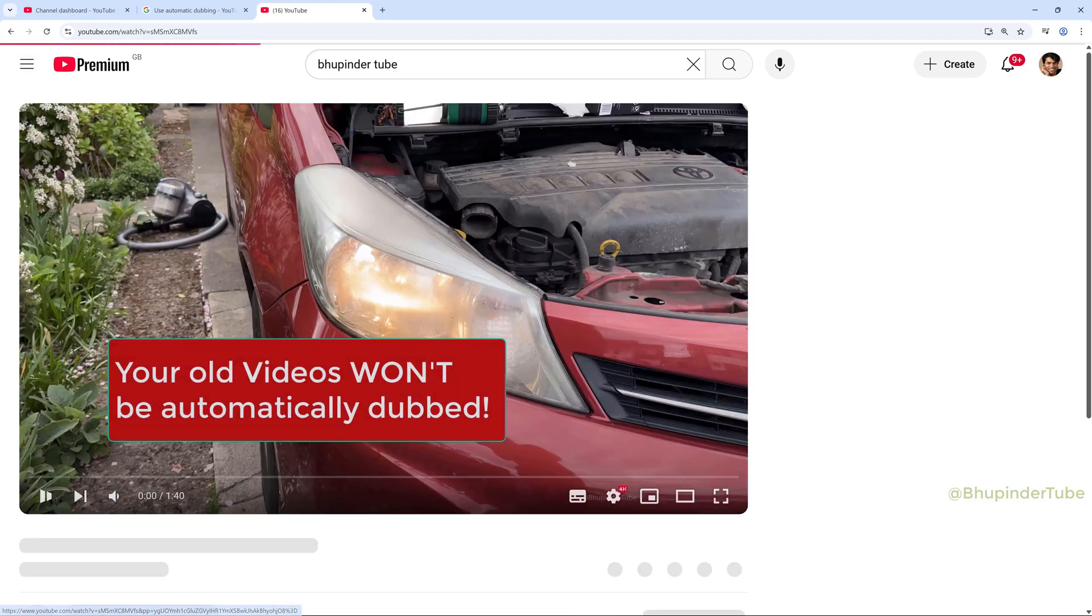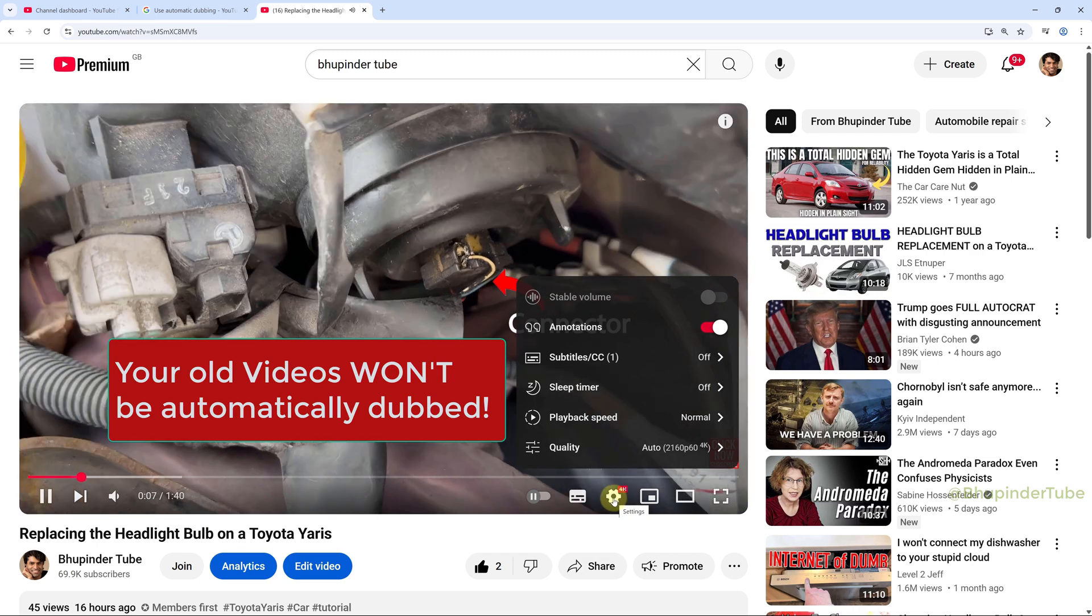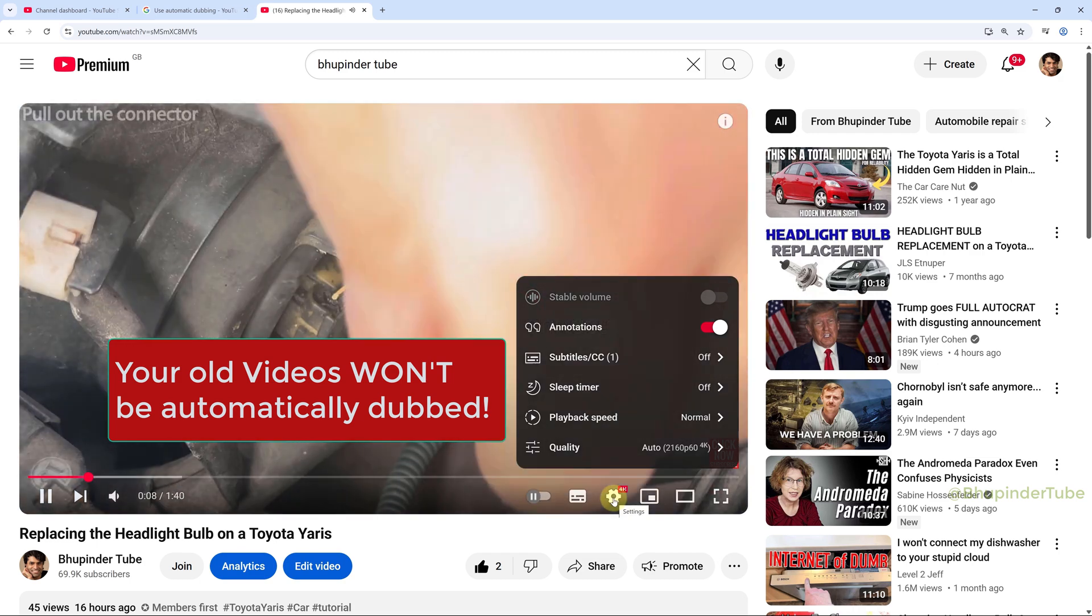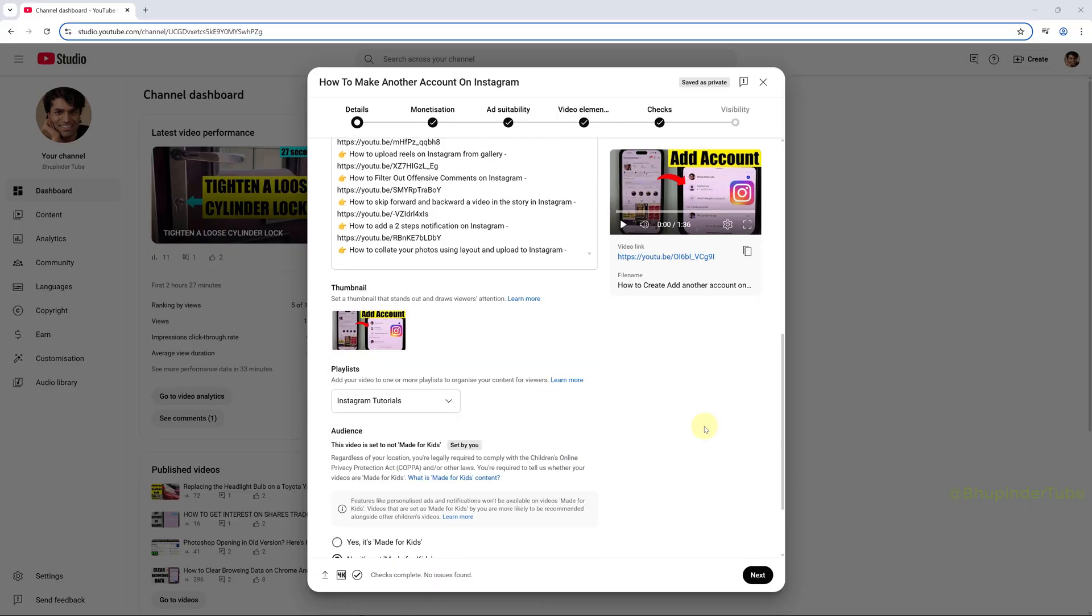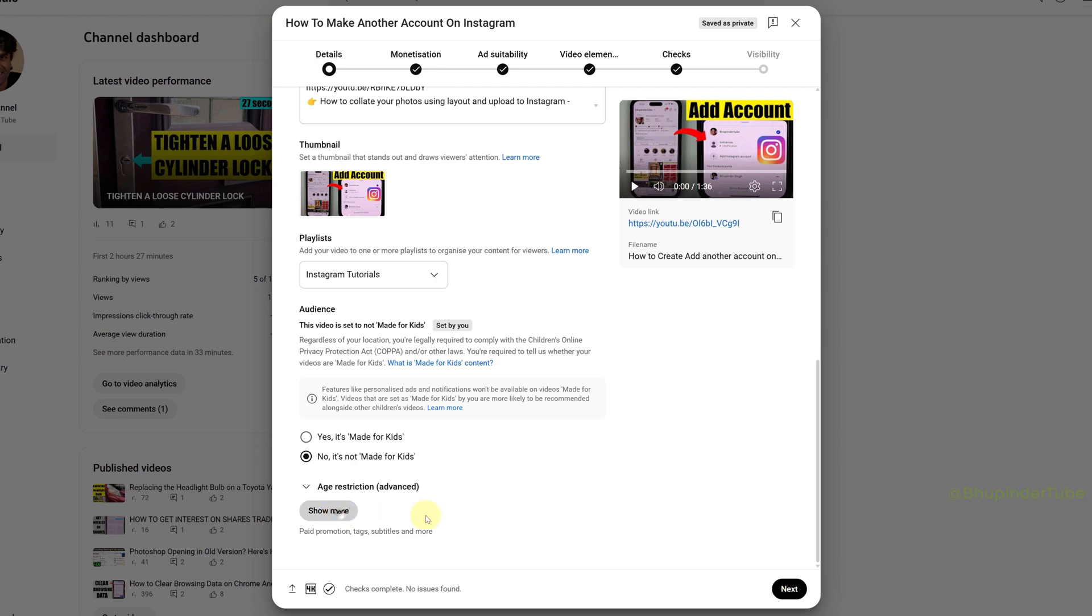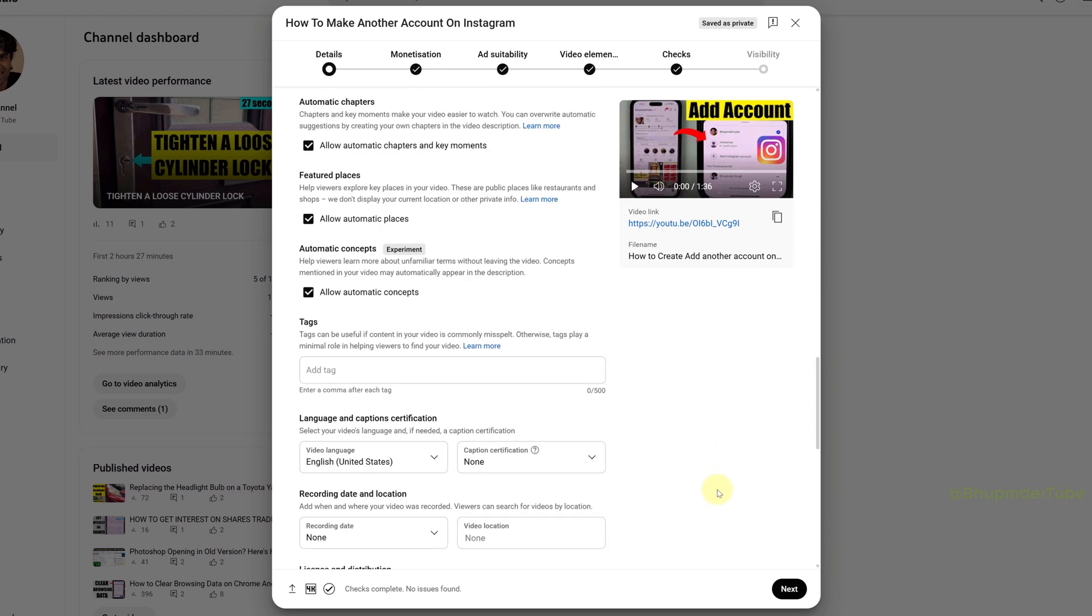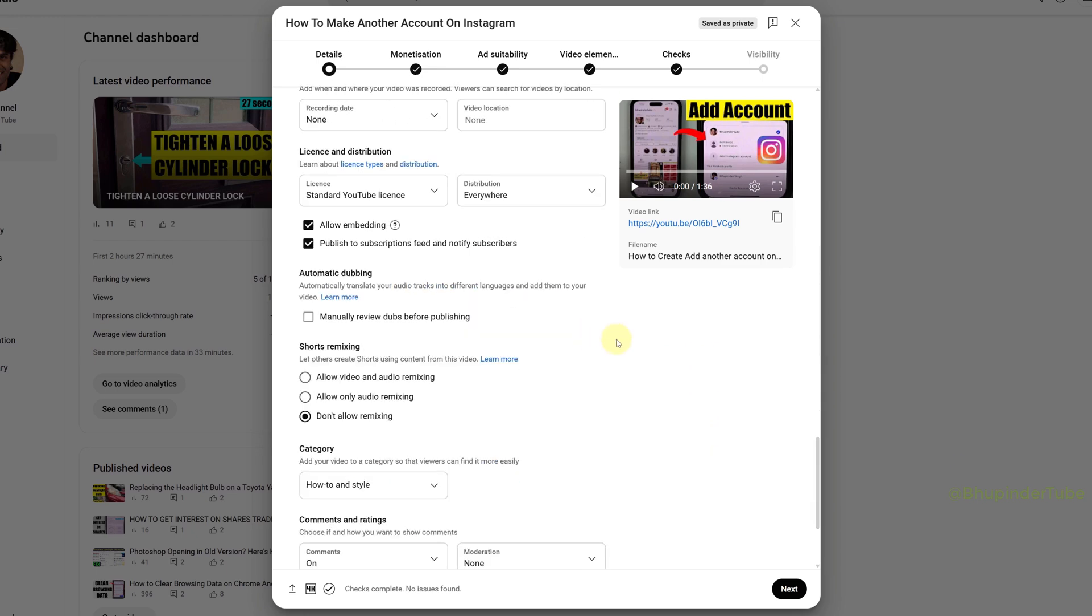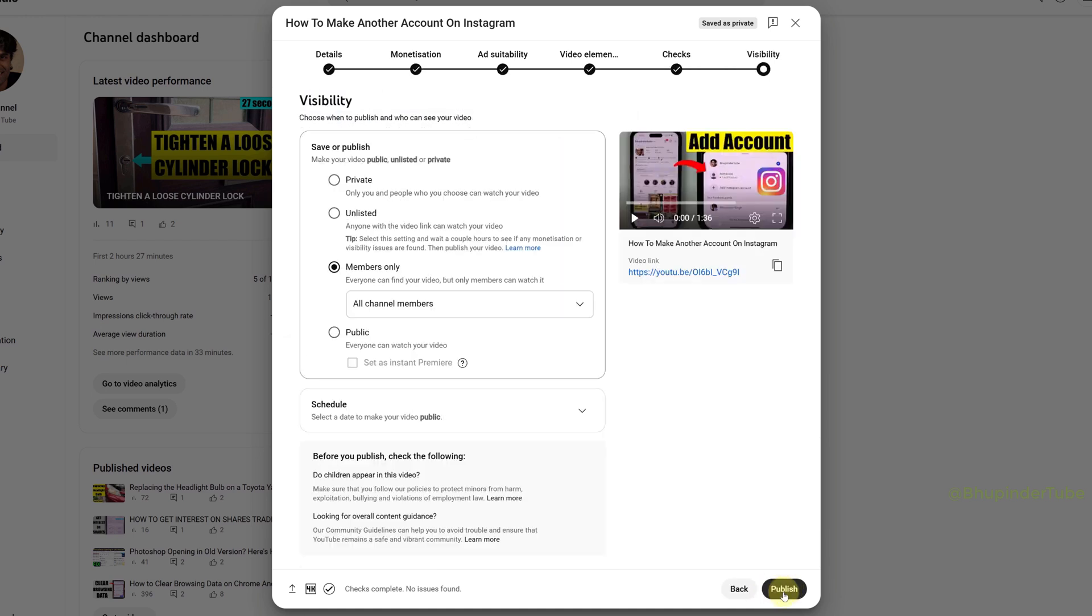For now, it only applies for any videos you're publishing from now on. And you could see the option by clicking on Show More and then scrolling down. And here is the option for automatic dubbing. And once the video is published,